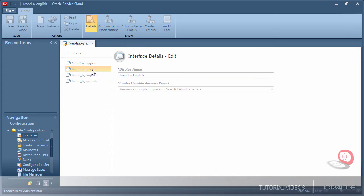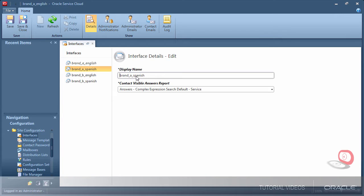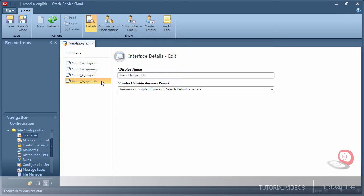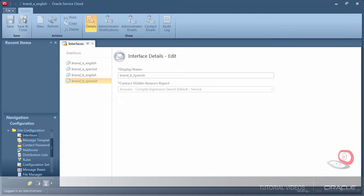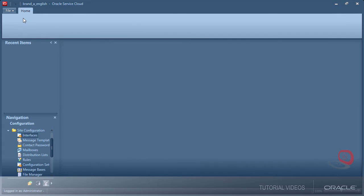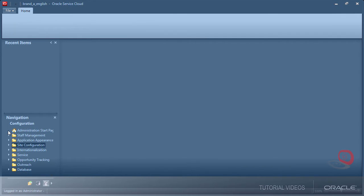Notice I can relabel interfaces directly from the configuration toolset of Service Cloud. This has no real technical impact, but these title changes will carry over to the Knowledge Advanced Authoring side.